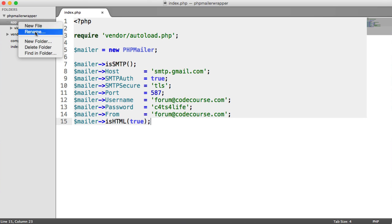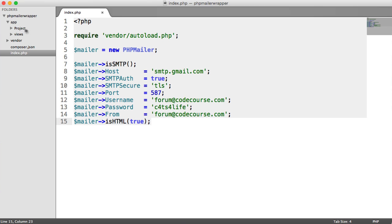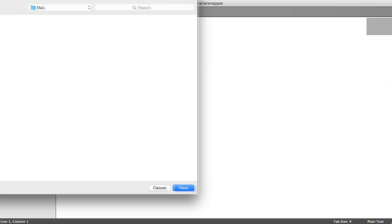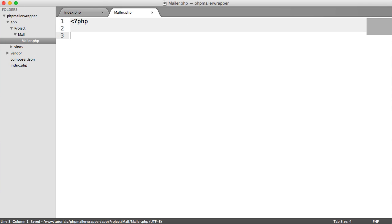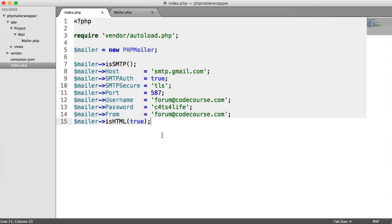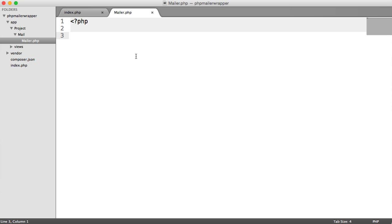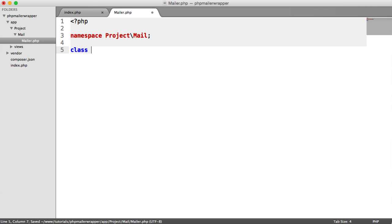Inside of our app directory, we're going to create a project folder. This can be put anywhere in your application, but I'd highly recommend using a mini framework and building this into it. Inside of there, we're going to create a new folder called mail, which will hold our two classes we're building in this video. The first class is going to be called mailer.php. Let's go ahead and create this and start writing the code.